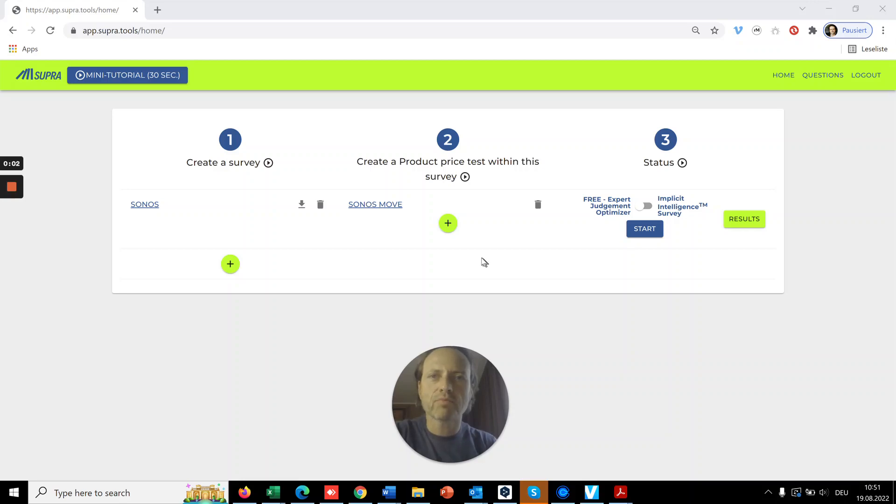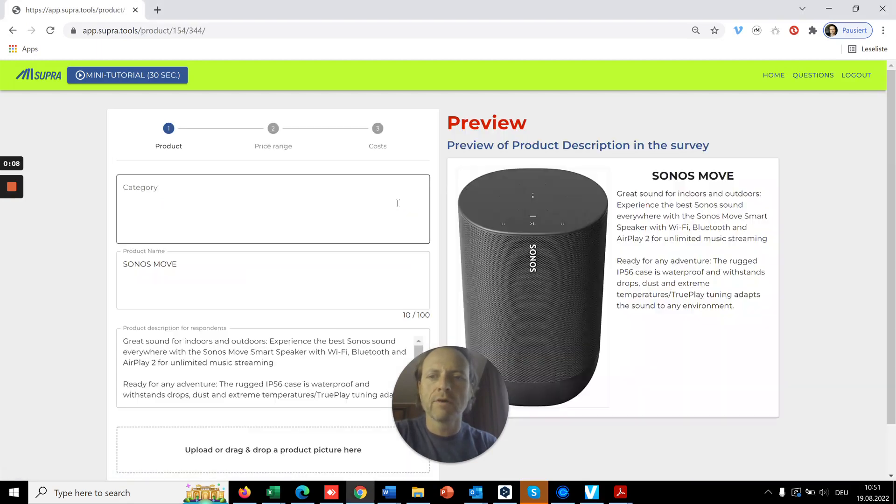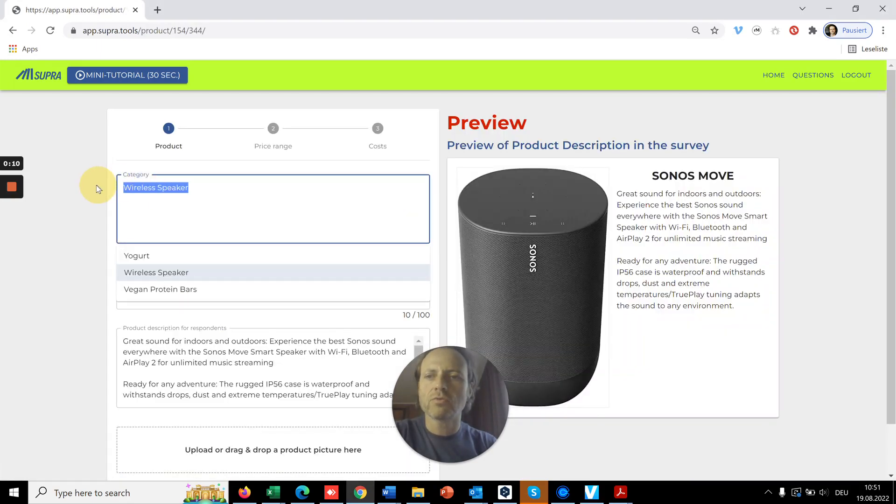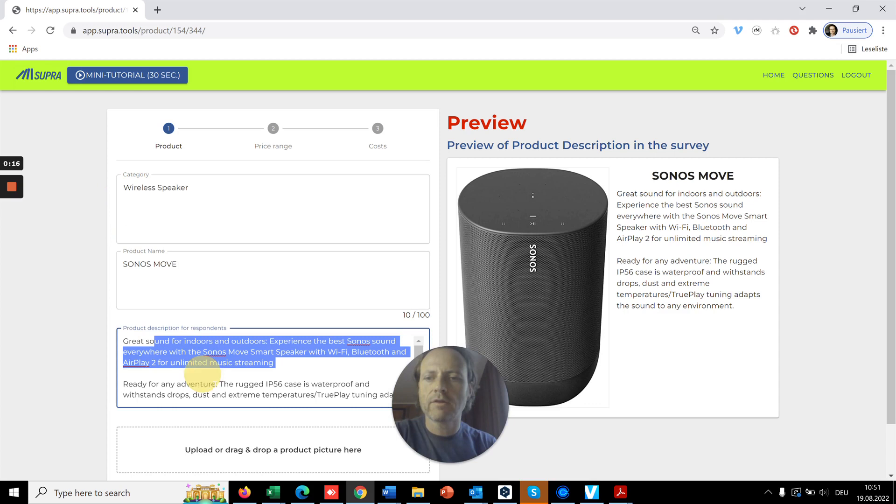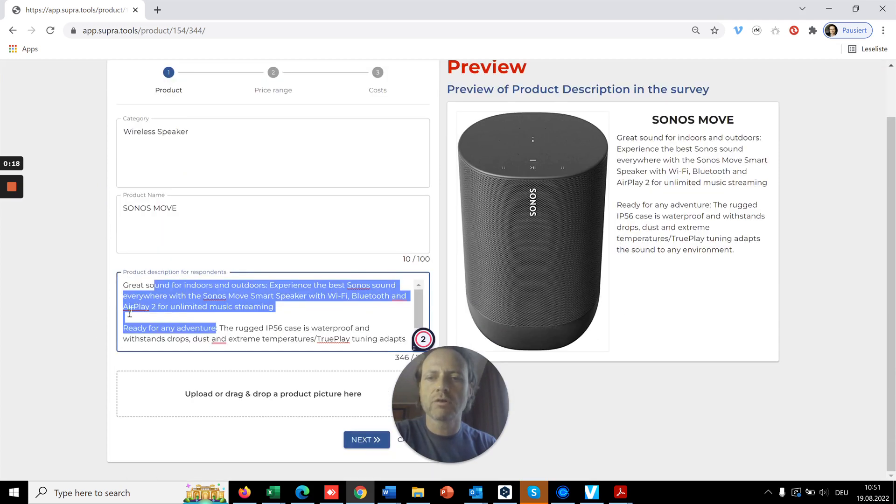If you want to add a product and price test, push this button. Let me show you an example. First, you need to define the category name, then the product name, and here the product description.